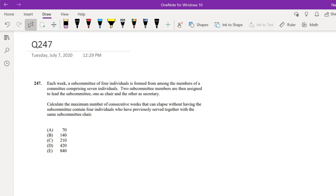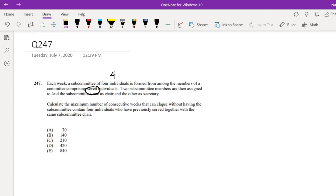I assume you're going to attempt it, let's just dive right in. Each week, a subcommittee of four individuals is formed from among the members comprising seven individuals. Two subcommittee members are then assigned to lead the subcommittee, one as a chair and other as a secretary. Calculate the maximum number of consecutive weeks that can elapse without having the subcommittee contain four individuals who have previously served together with the same subcommittee chair. Okay, that's kind of like a mouthful, but notice it says subcommittee chair — it doesn't talk about the secretary. So we can ignore the fact that we have a secretary, because that's not what we're interested in.